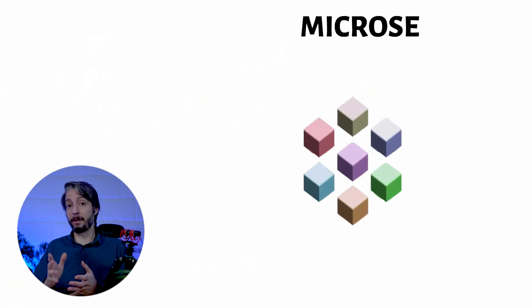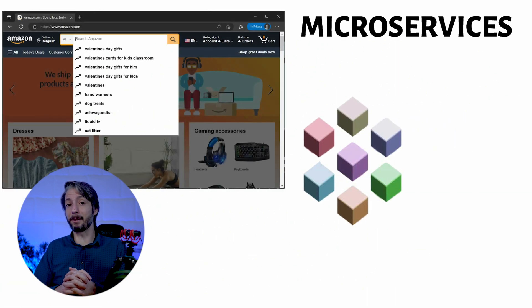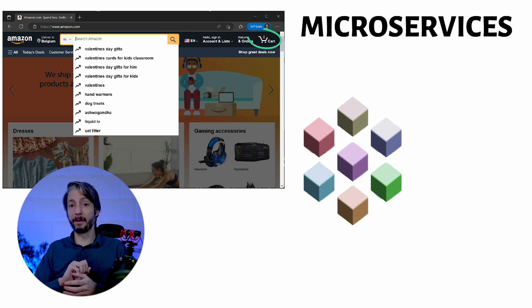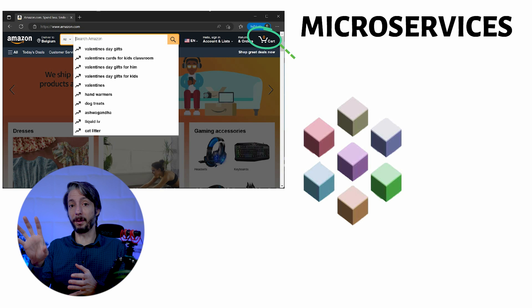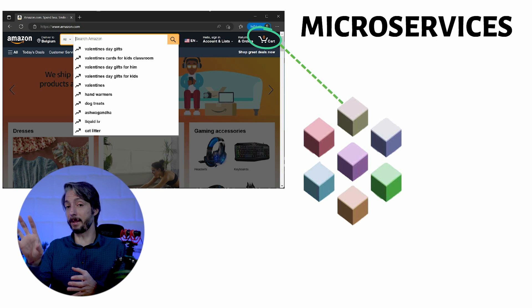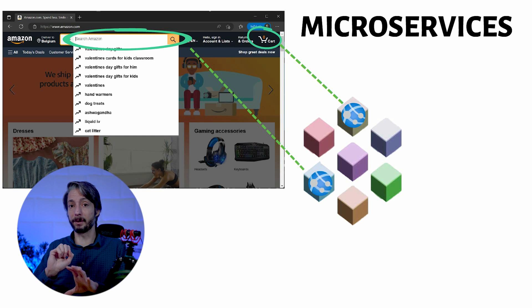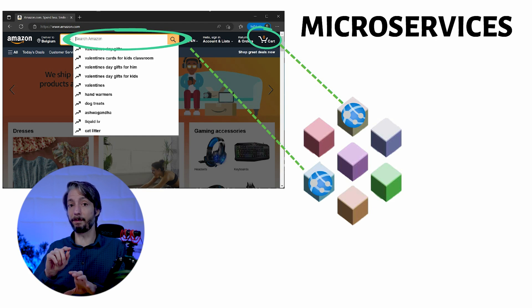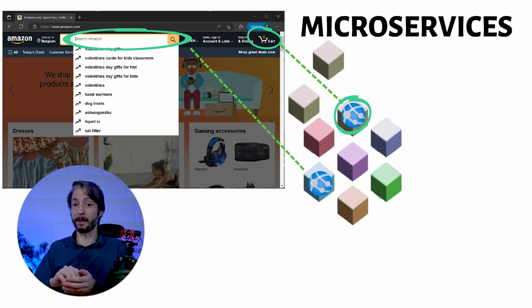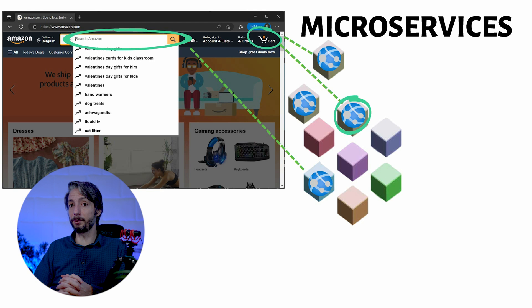This, however, is in stark contrast with microservices. If we take the Amazon example and apply microservices to the architecture, we end up somewhere completely different. The shopping cart would run in one Azure resource instance, for example, an app service. The search part is running in another app service. When there are changes to the shopping cart, it only affects that codebase and unit. If you need to scale up, that's no problem — you scale up only the resources attached to the shopping cart.